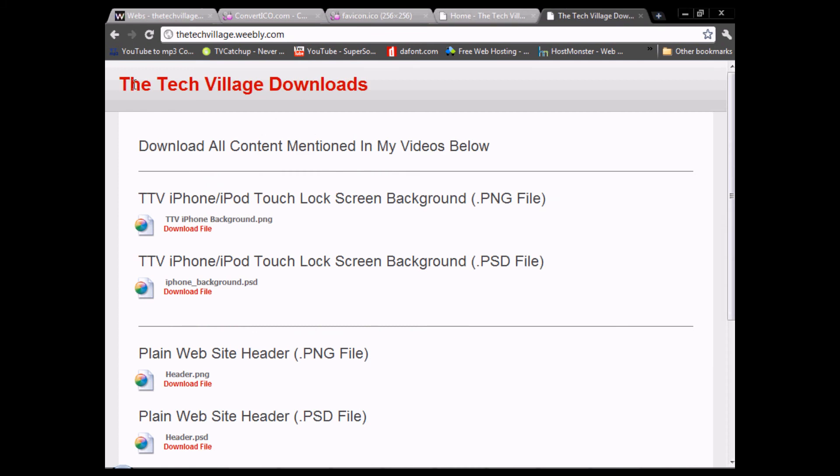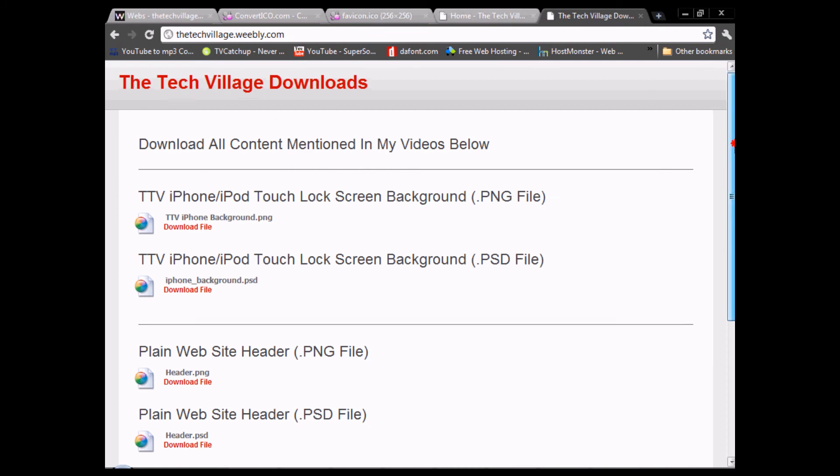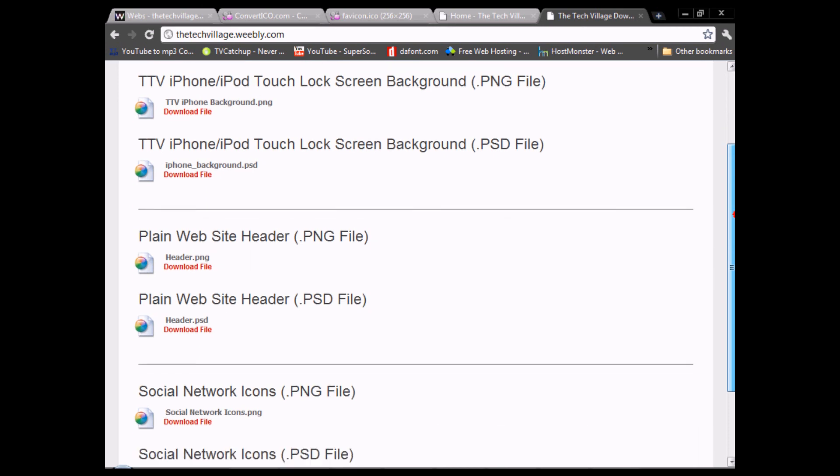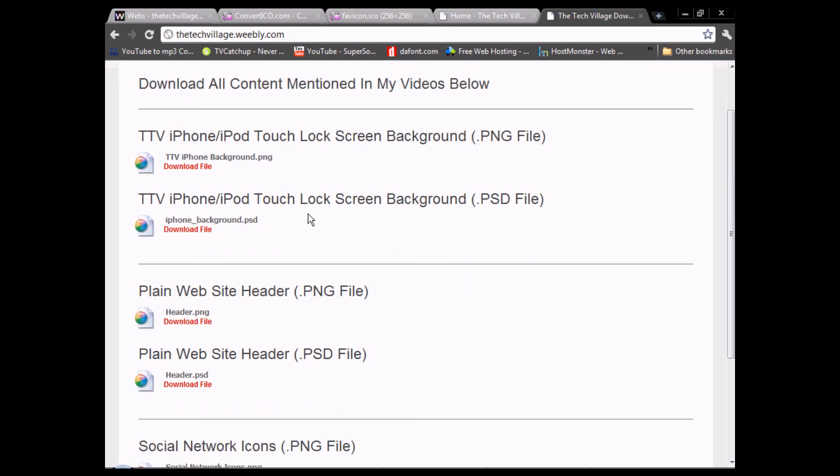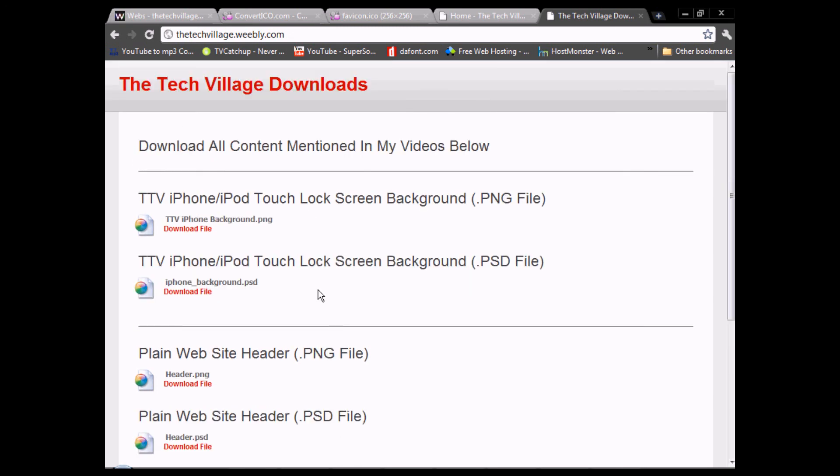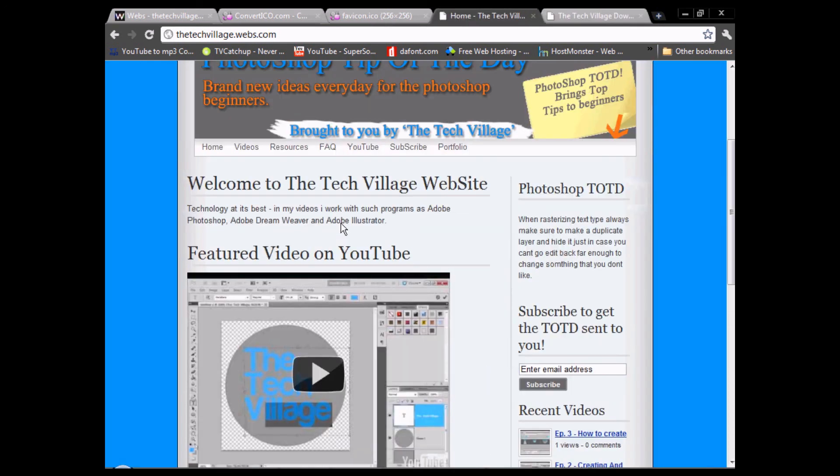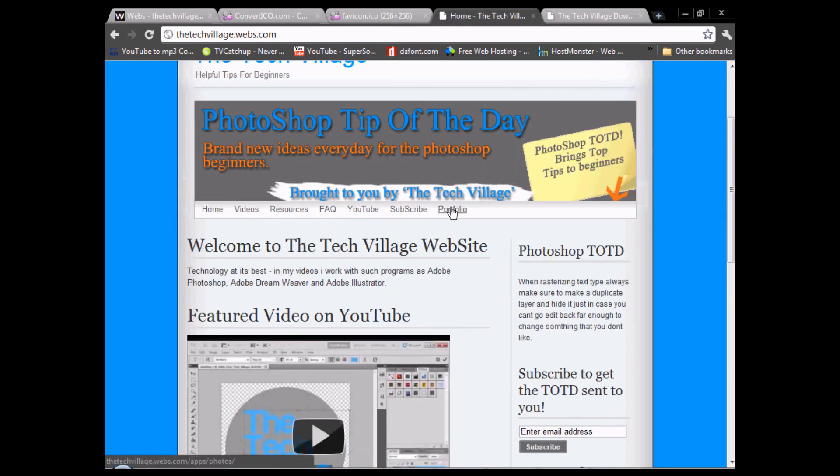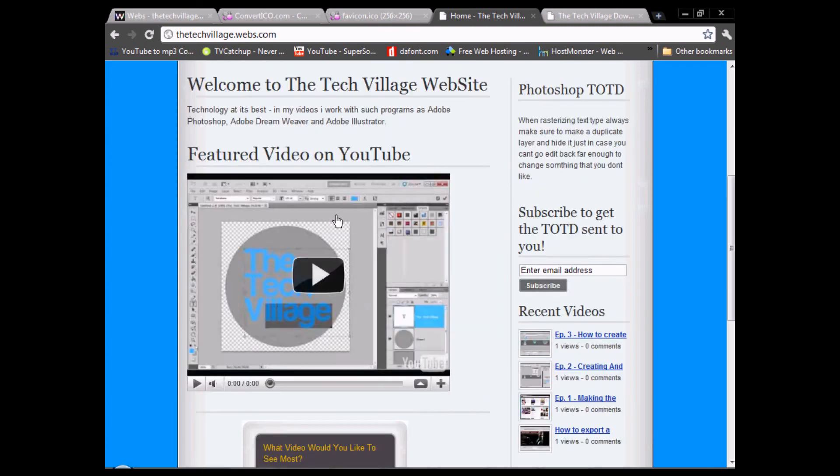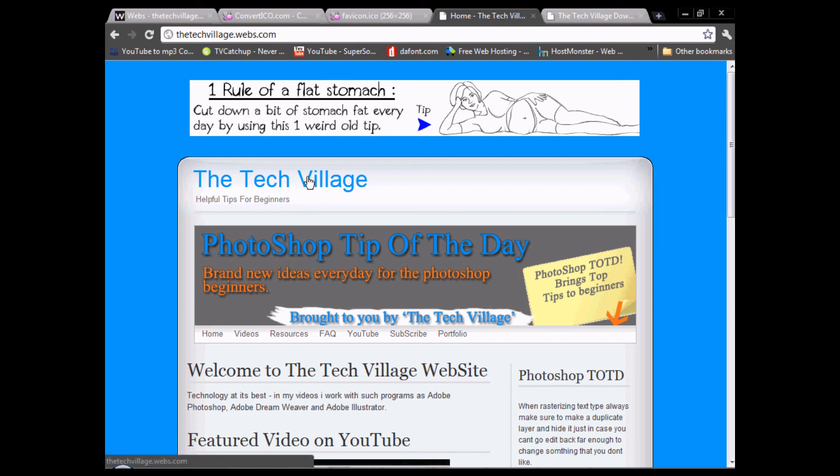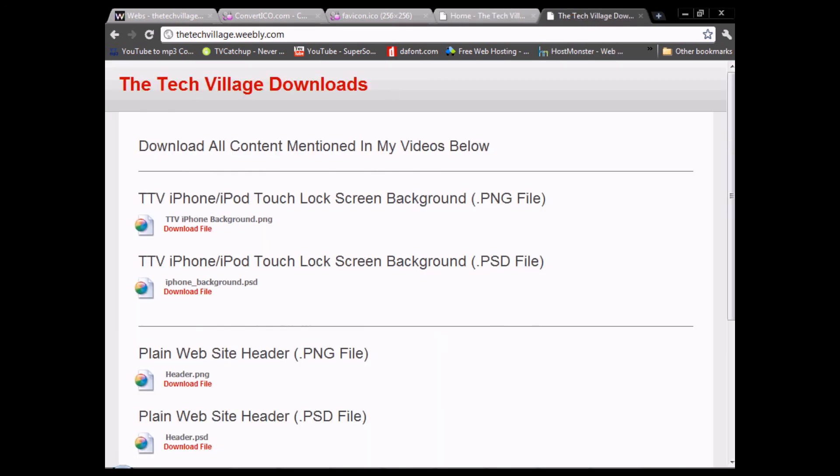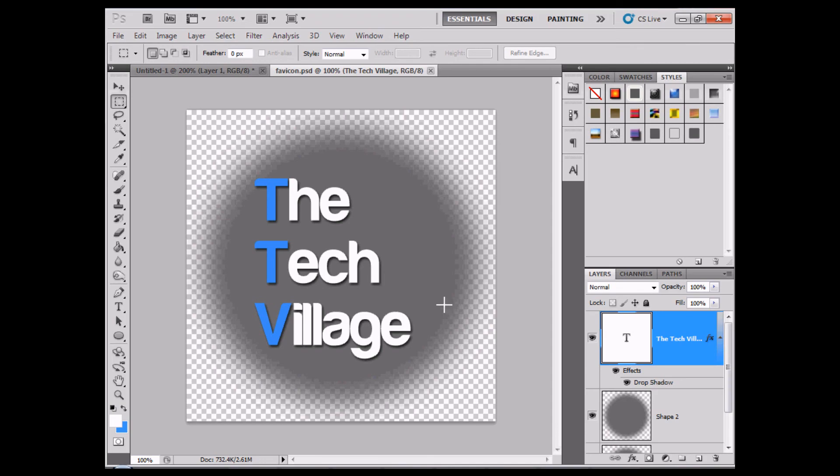On the resources page you can download every single file mentioned in my videos. We've got the social network icon, plain website header and footer, the Tech Village iPhone and iPod touch lock screen background. This video here is actually exclusive to our website and won't be posted on YouTube. You've got the portfolio of all the work I've done, subscribe to us on YouTube, frequently asked questions. There's a new website coming out called the Tech Village Designer, that is all I'm telling you so far. Thanks for watching.